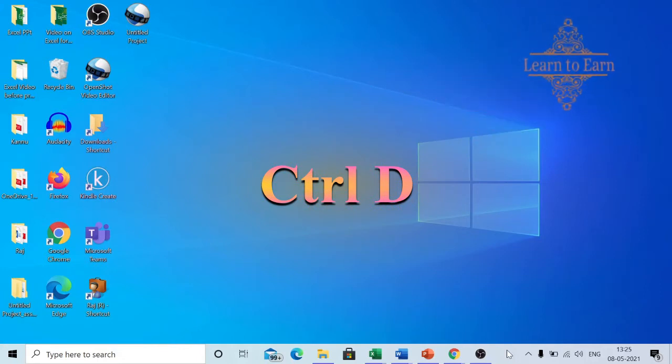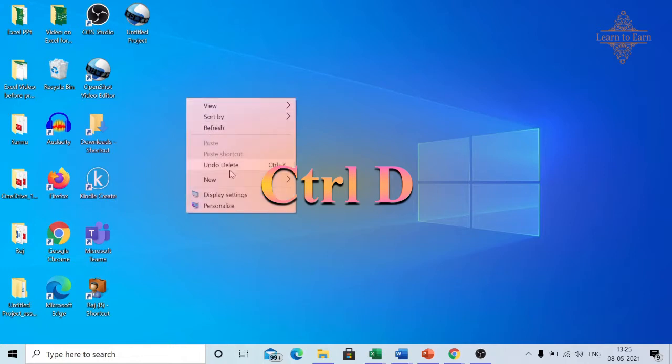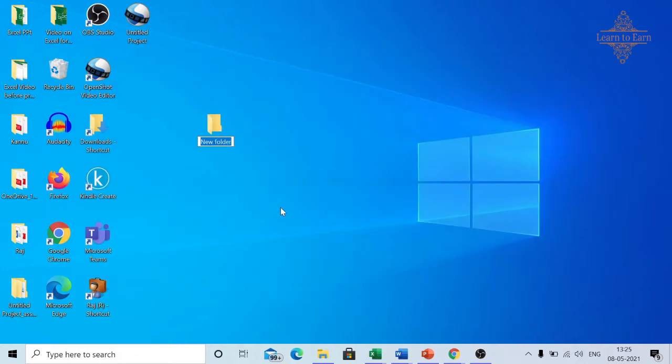Ctrl+D function has three uses. The first use is we can delete any folder. For example, I have created a new folder here. Select this folder and press Ctrl+D. It will delete this folder.